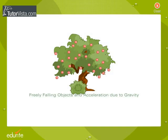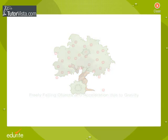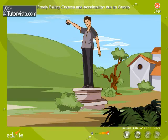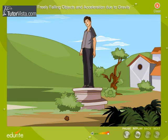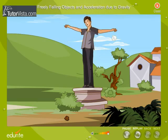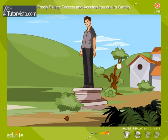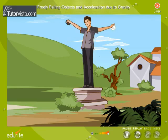Freely falling objects and acceleration due to gravity. All objects when dropped from height fall towards the earth, due to the gravitational force exerted by the earth on the object. Suppose you drop simultaneously a small stone and a cotton ball of the same size from height — which of the two will reach the ground first?